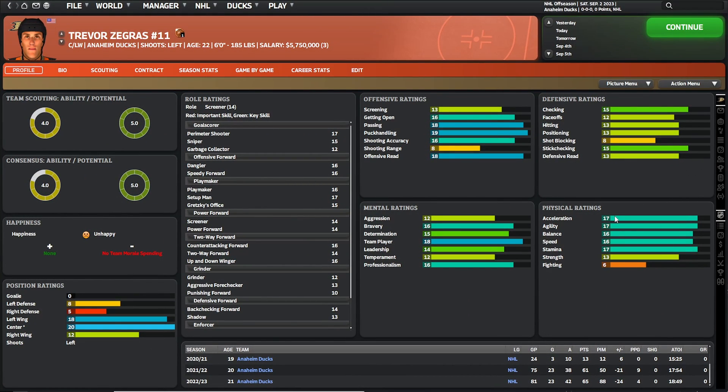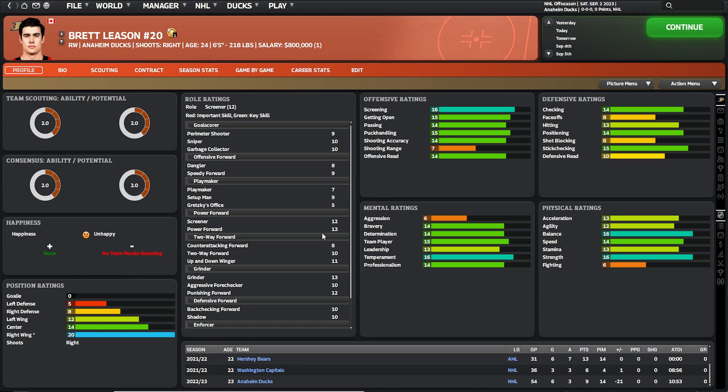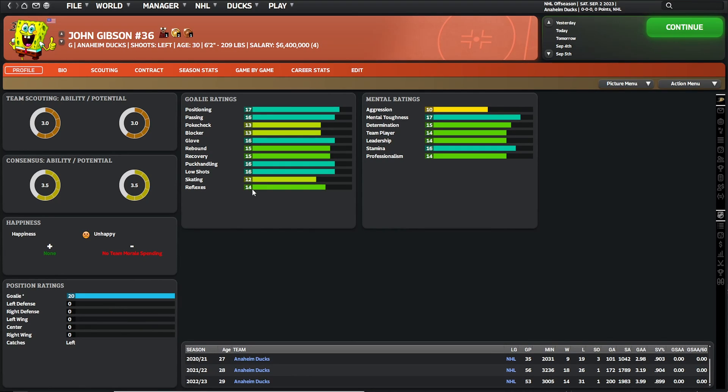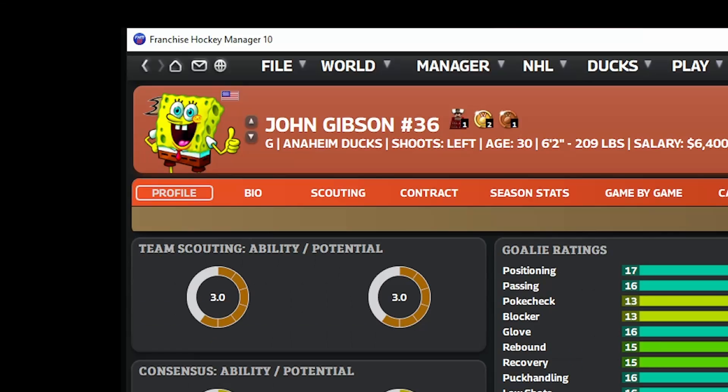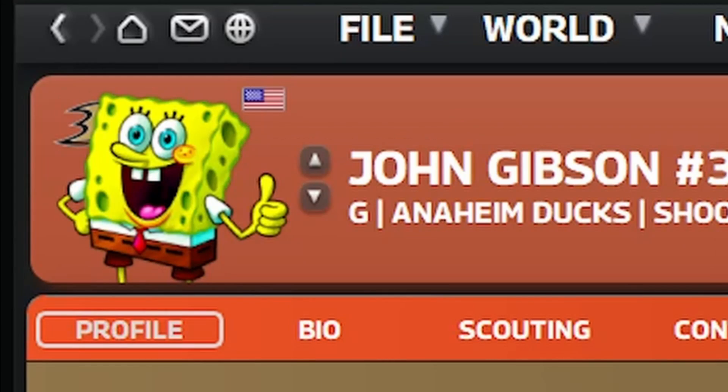In this video we're gonna do two things. Number one, we're gonna show you how to add in your own player faces. You can do that yourself, download them from the forums, or if you want to be a little bit different, we'll show you how to add your own photos like Spongebob here.